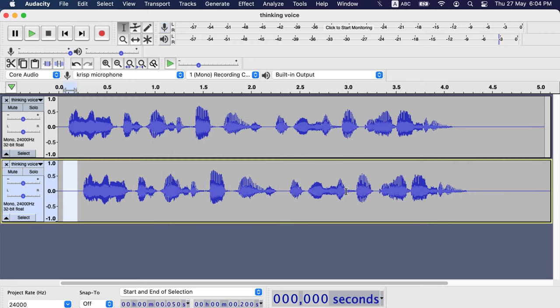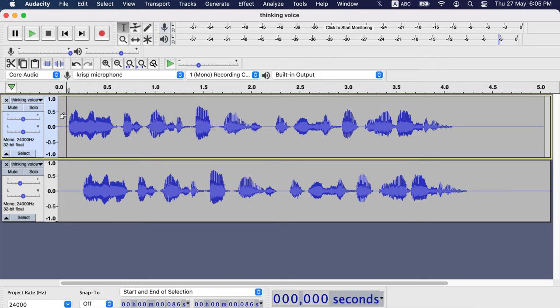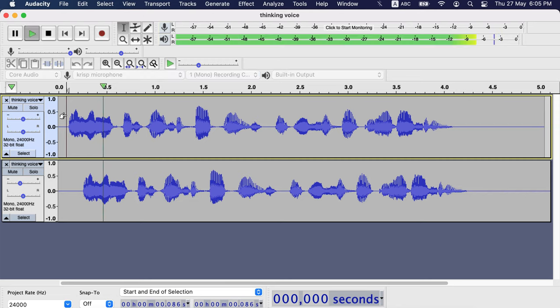You now see a silent part is added where the cursor was. Next thing is to adjust the gain slider. I will set it to minus 7 dB this time. Let's hear it. I will make this voice a thought voice, an easy effect in audacity.